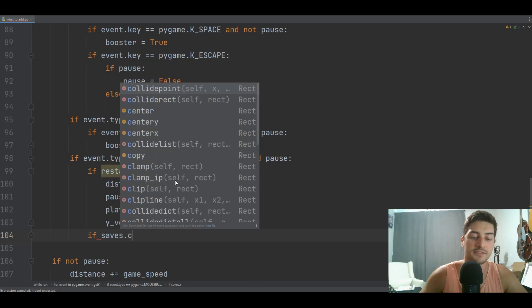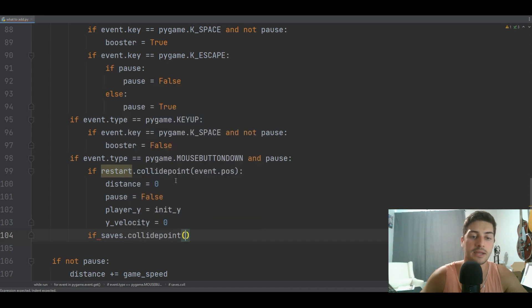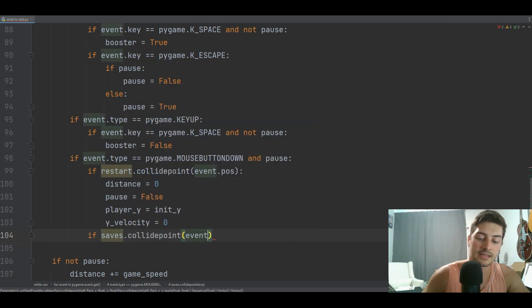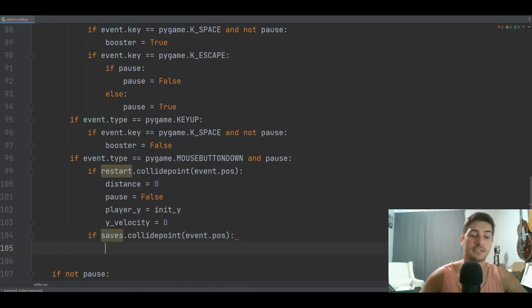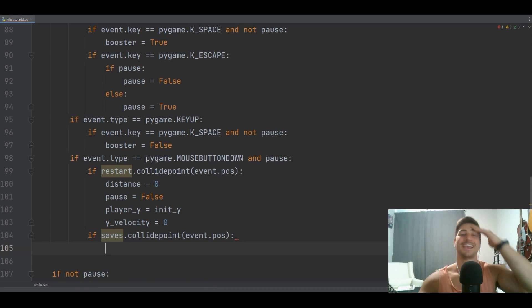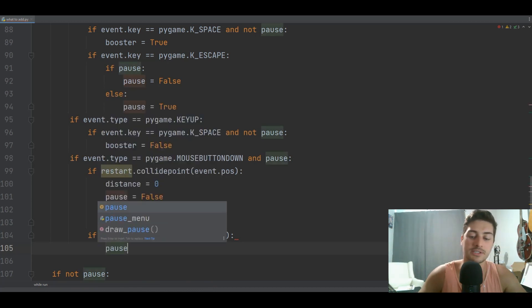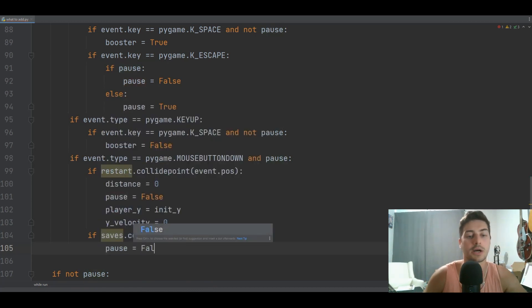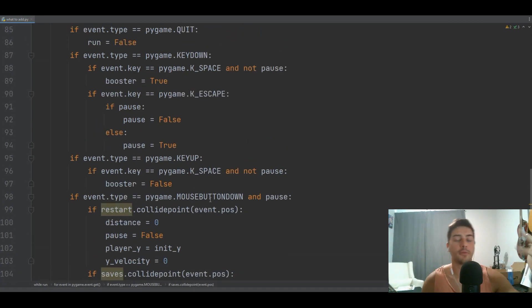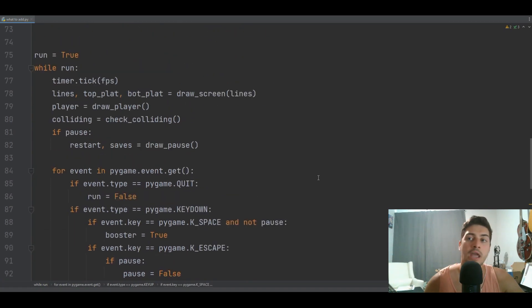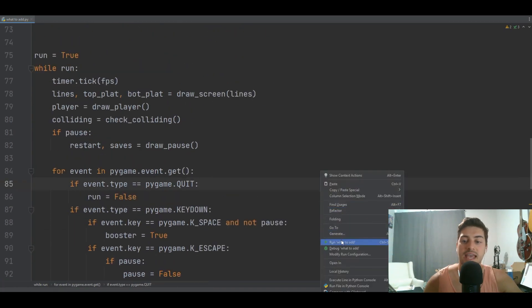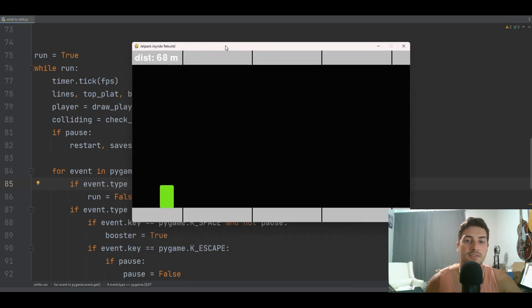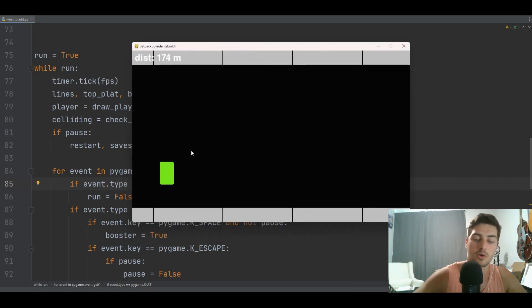And now I'll say if saves.collide_point with event.pos, I'm not going to dive into how to save a game in this tutorial. That's a little more in depth. So we'll just turn pause back off. So you click either button, you go back to your game. Let's test that super quick. And then we'll wind this video down.